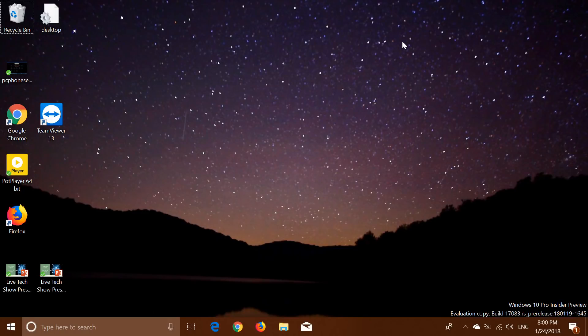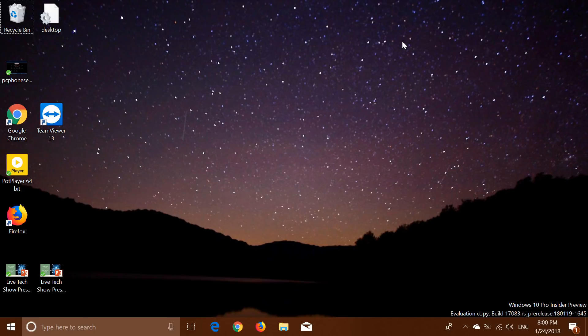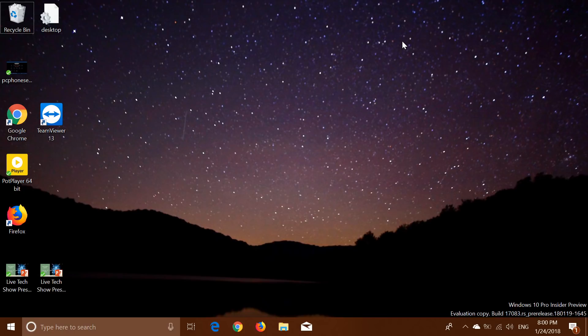Welcome to this Windows channel and this is the look and review, quick review of the latest build of Windows 10, which is build 17083 and it was released today at 1 p.m. Eastern. So a new build, first real new build with new features in the past two weeks and it has quite a few improvements.